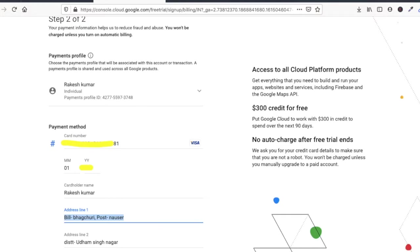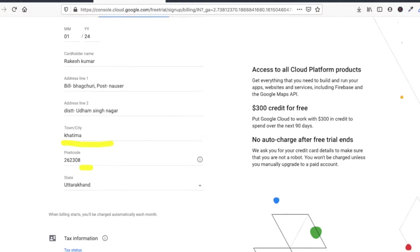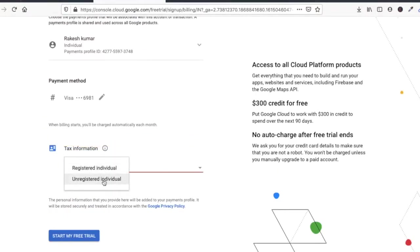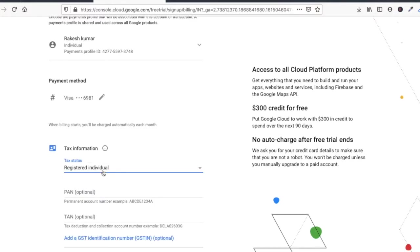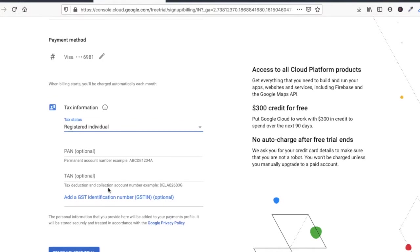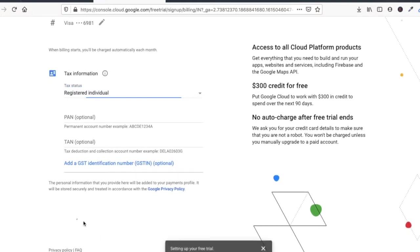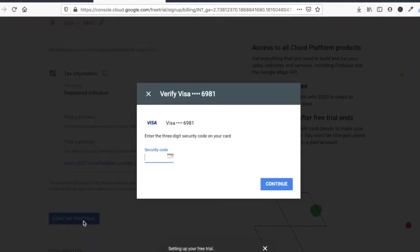Town, etc., just enter. Now you have to provide your tax status. Registered individual, okay. PAN card optional, just click on start my free trial.